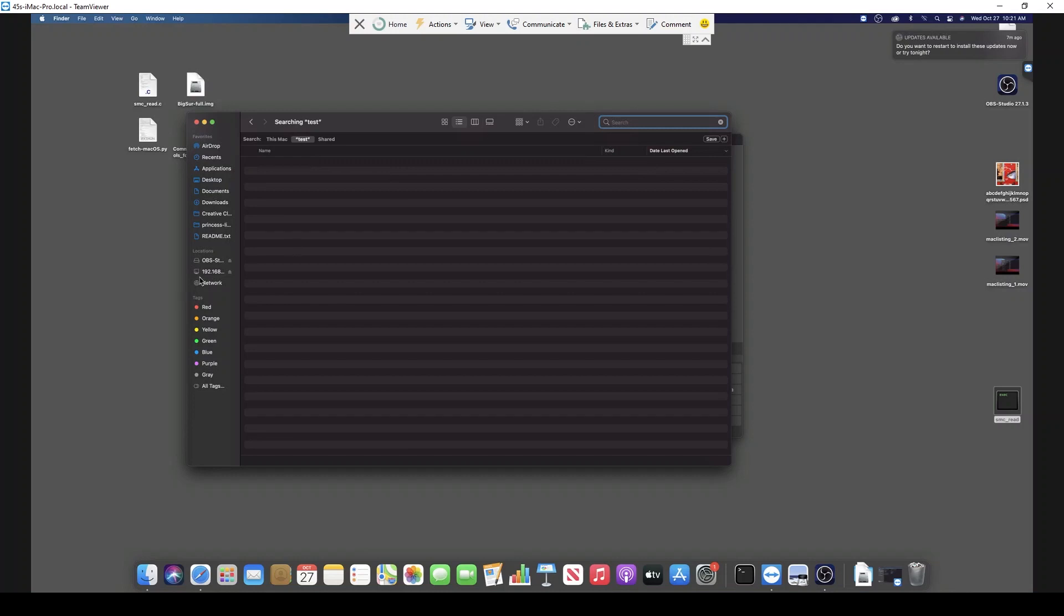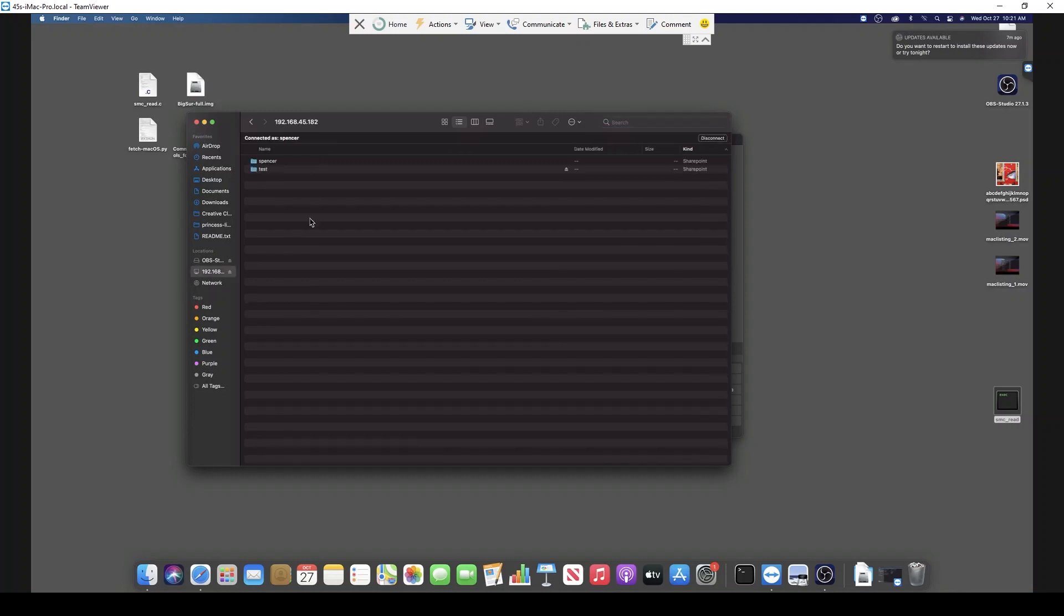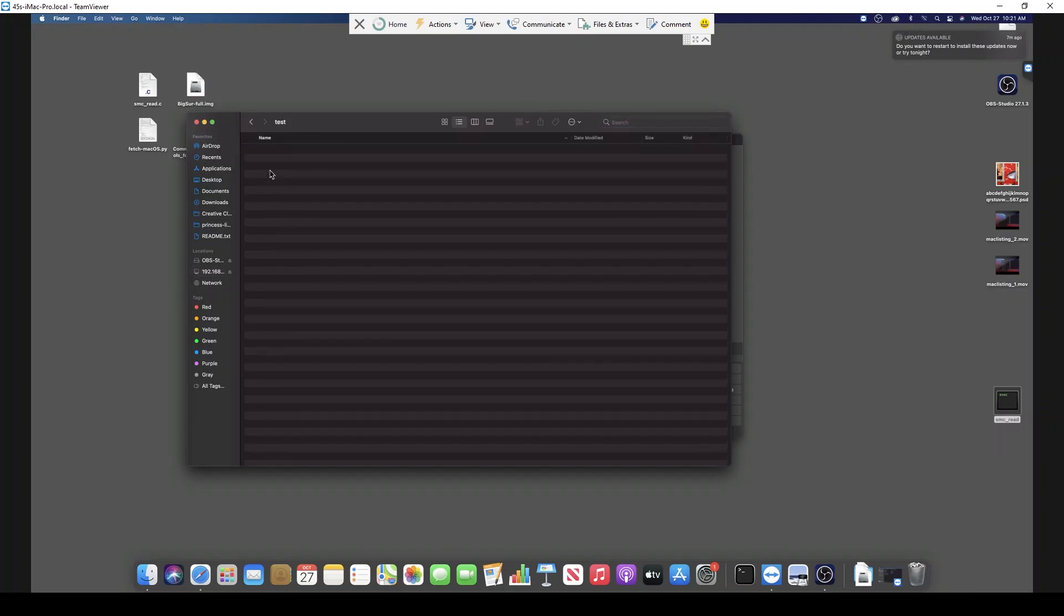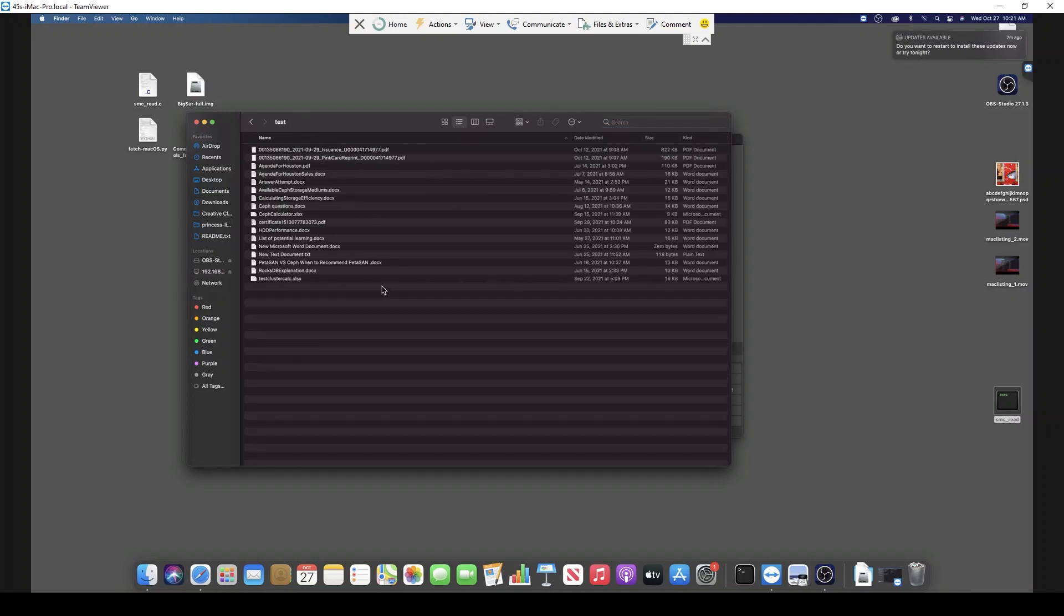What we've done here is we've gotten full Mac file indexing without needing to generate a massive index file on every single one of your Macs. So that's, as you can pretty much figure out, a huge advantage. That's how to set up file indexing on Macs.